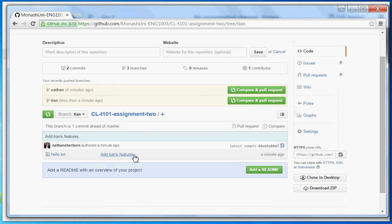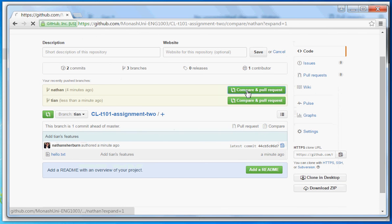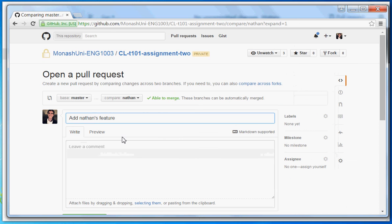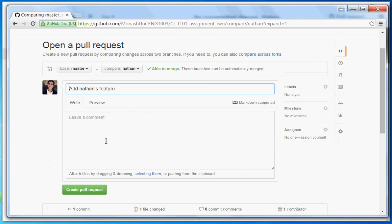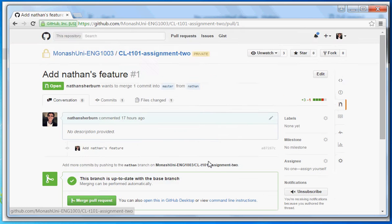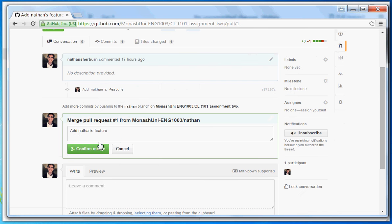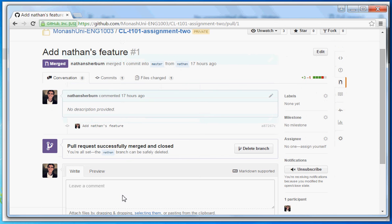Now let's try to pull Nathan's features in first. We do compare and pull, and this dialogue comes up. You can keep track of what you've pulled in by naming it, then go create pull request. When you're happy with it, merge that pull request — again, name everything to keep track — and we confirm. Now that feature has been merged into the master branch.